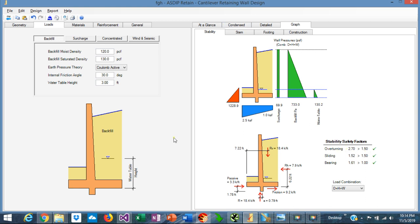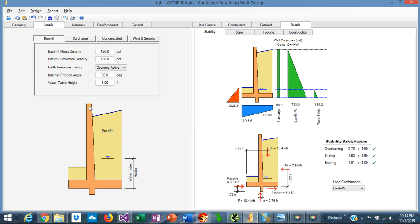Once the stability failure modes are checked, the next step is the design of the wall components. The stem is subject to pressures due to the surcharge, the backfill, the water table, and seismic forces if any. The maximum bending moment occurs at the base of the wall, and the maximum shear occurs at the critical section.